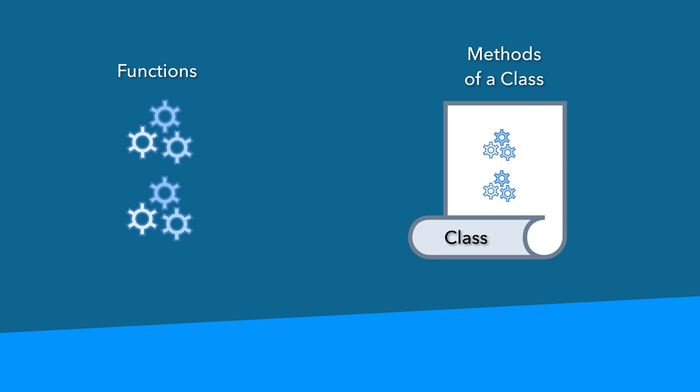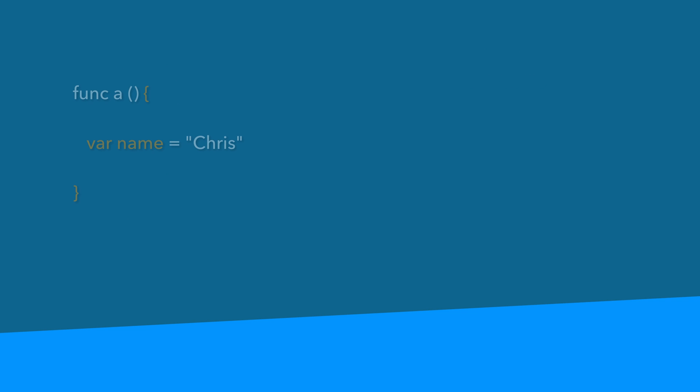I want to talk about variable scope for a second. In the last lesson, you learned that declaring a variable inside of a function, it only exists within that scope. So for instance, we declared a variable called name in function A. We cannot access that name variable in function B because function B has its own scope. Same goes for the reverse - if we declare a variable in function B, we can't access it within function A because that variable only exists within function B's scope.